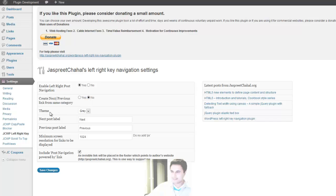You can select the theme as well. At the moment, I only have grey, but I'm planning to add a few more. If you have any suggestions, just let me know. Just leave your comments under the blog post for this plugin under my blog.